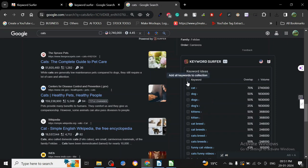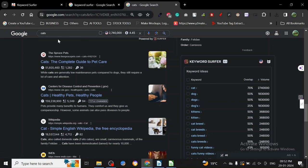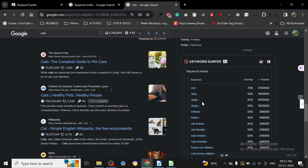Overlap is simply data that shows what percentage of the currently searched keyword overlapped with the given keyword in the sense of audience. So how many people who search for cats also search for dogs? 50%. Dogs 50%, kittens 50%, kitten 20%.